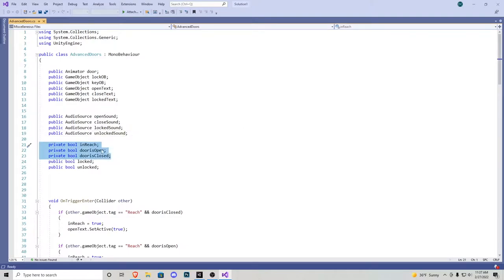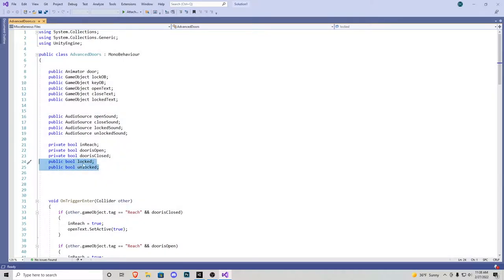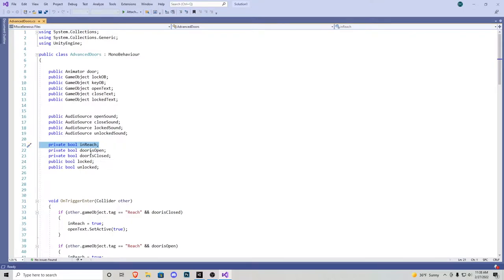We have three private bools, because these are not really anything you can play around with — they're all controlled by code. So we have a bool for in reach, door is open, and door is closed. And then two public bools which we're able to play around with in the editor: locked and unlocked. If you want the door to be locked, you turn locked on; if it's just a normal door without a lock, you say unlocked. If you're not familiar with the reach tool, I highly suggest you go watch the first door tutorial because we do go over how to create that, and we're going to be reusing a lot of stuff from that video in this one.